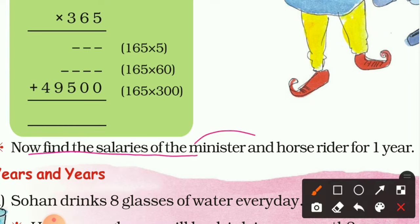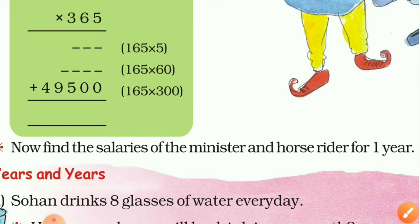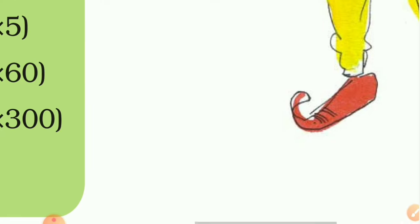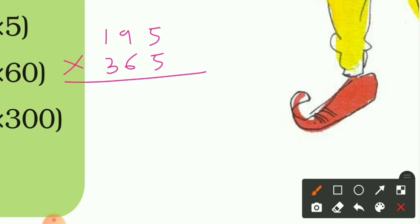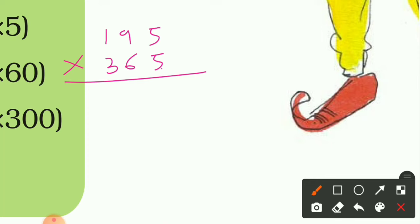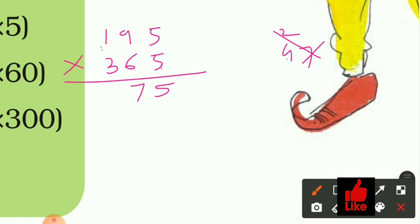Next, find the salaries of the minister and the horse rider for one year. The minister's salary for one day is 195 rupees. For one year, multiply 195 by 365. First, 195 × 5: 5 × 5 = 25, write 5 carry 2; 5 × 9 = 45 plus 2 = 47, write 7 carry 4; 5 × 1 = 5 plus 4 = 9. Result: 975. Now multiply 195 by 60: write a 0, then multiply all digits by 6.